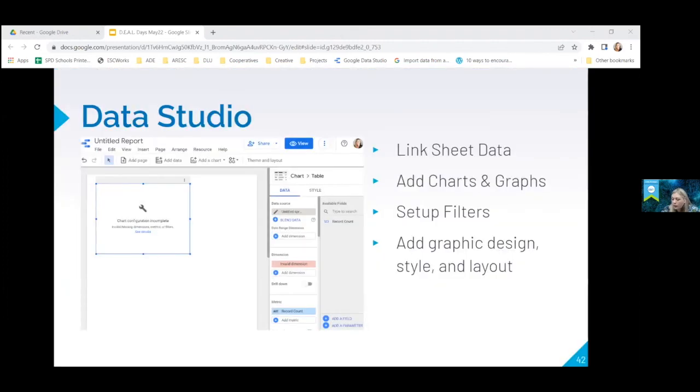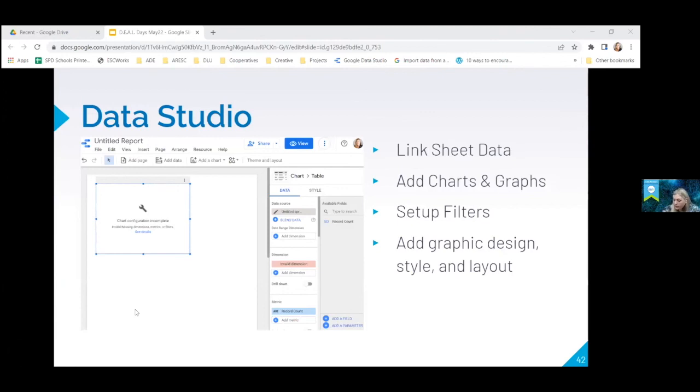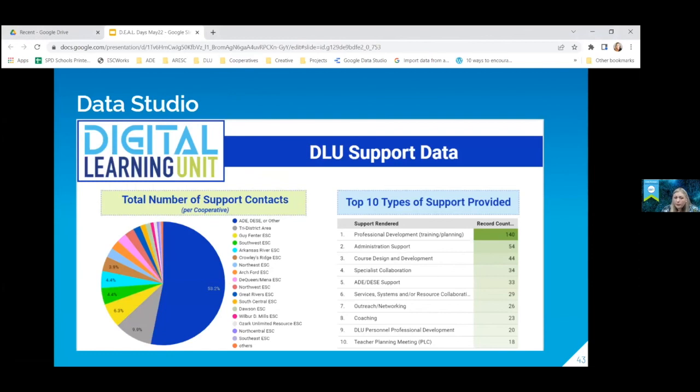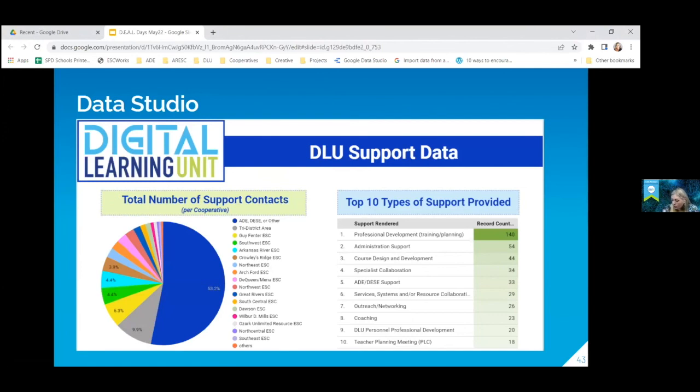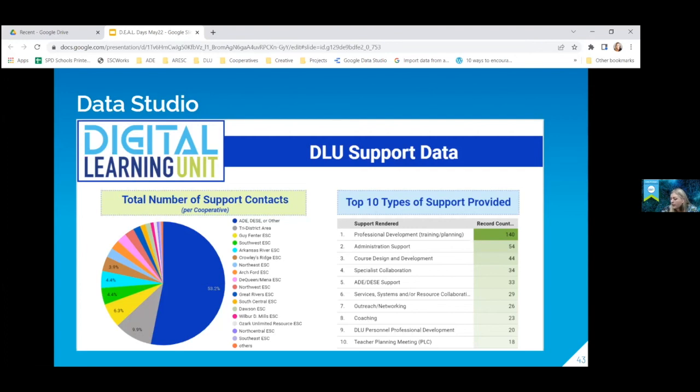So when you open up a blank Data Studio template, it has different places for you to go in and link your sheet that you're trying to use, set up different filters, and then you can also add graphic designs and styles. So from that original sheet, this is what we pulled for our Data Studio page to put on our social media and on our website. So we have the total number of support contacts and Data Studio actually created these charts and then we could customize it. We could add images and text and we could format it to be prettier so that it is a nice presentation of that data.